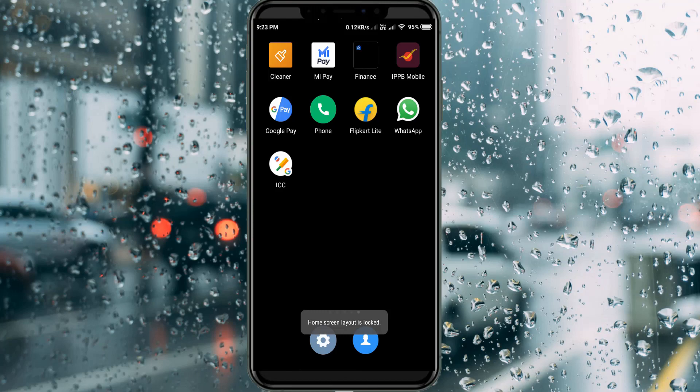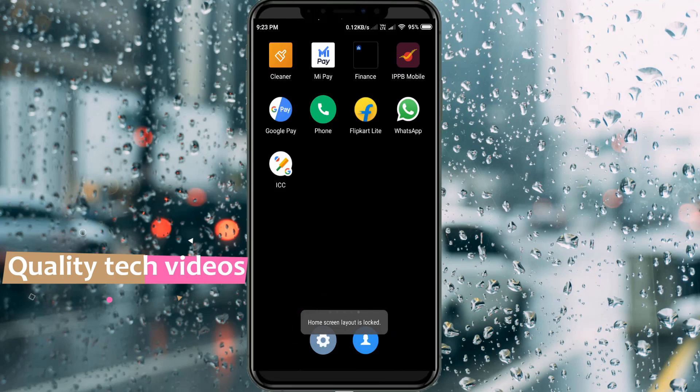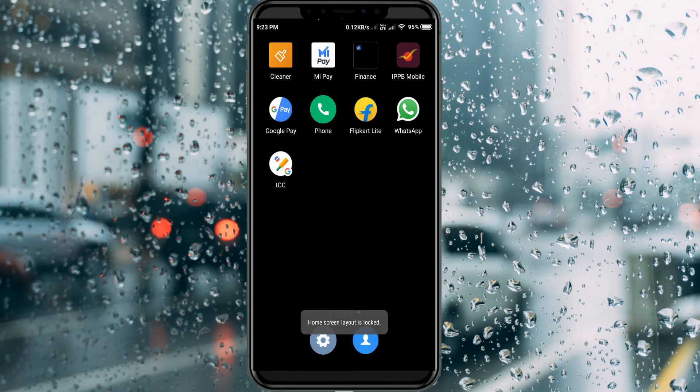Hello guys and welcome back to my YouTube channel Theta Box. Today I got the following error notification while I tried to uninstall apps on my home screen, and it shows 'home screen layout is locked.' This type of error only occurs in MIUI-based operating systems, so this fix only works for Xiaomi, Redmi, and POCO devices.